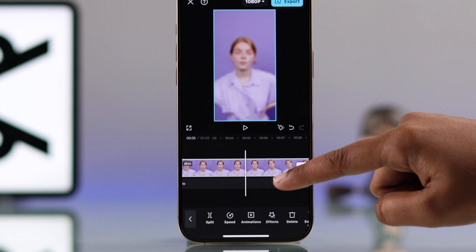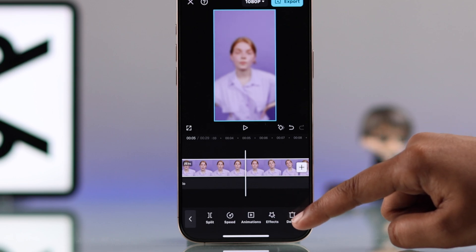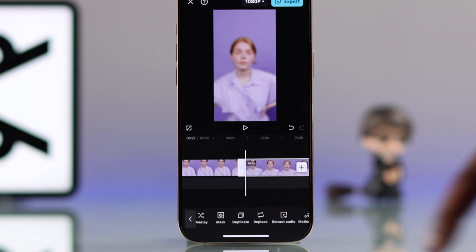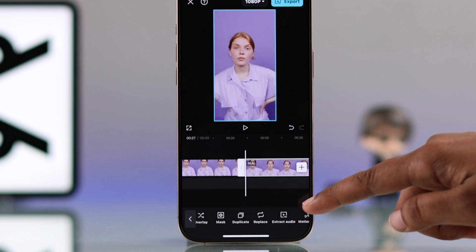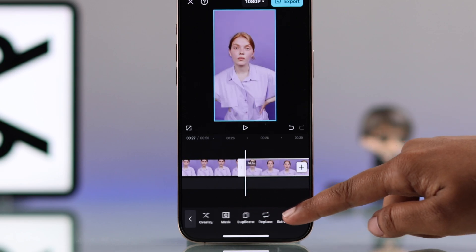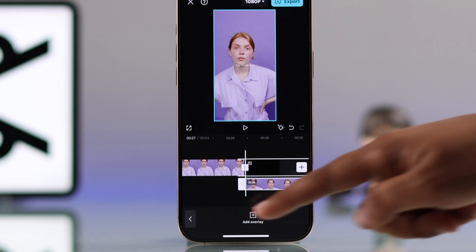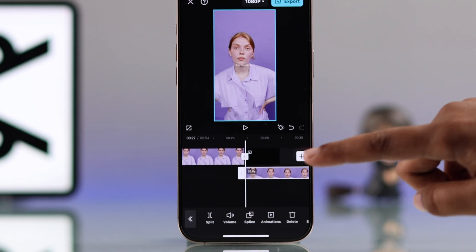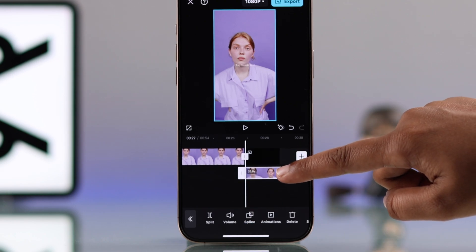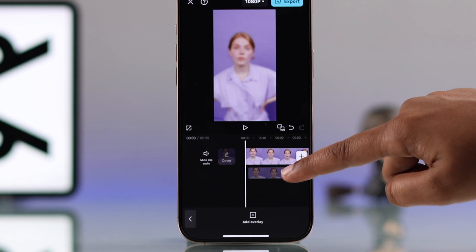Then stretch it across the whole video. Now select the main video and duplicate it. Go to overlay and drag it right behind the original.